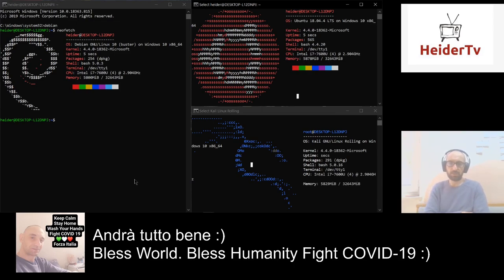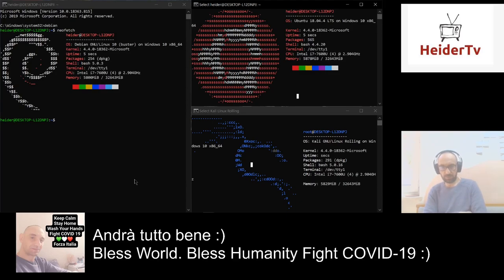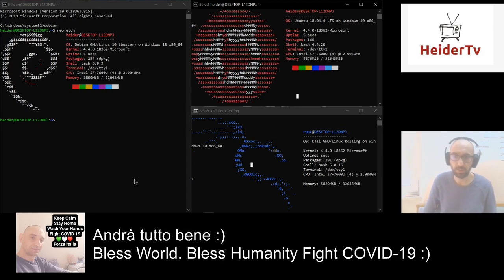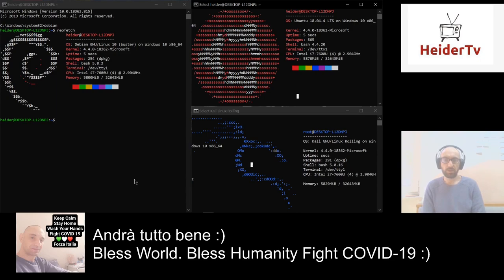So now we are finished. I hope you enjoyed this tutorial and learned something. In the next video I will show you how to install a good terminal in Windows to use these operating systems. Okay guys, as always, stay safe.